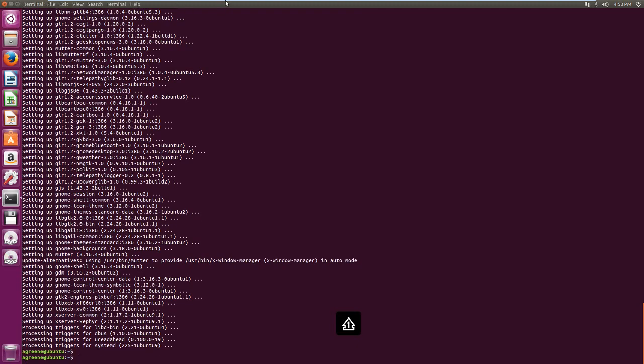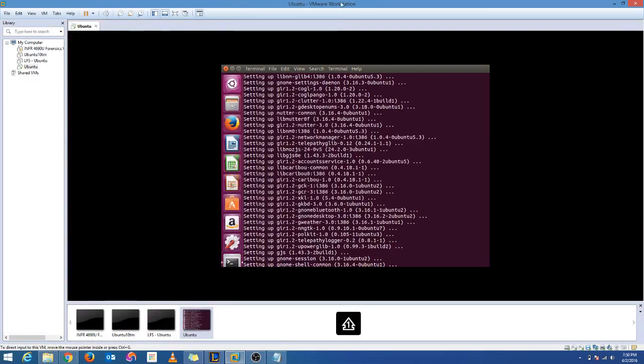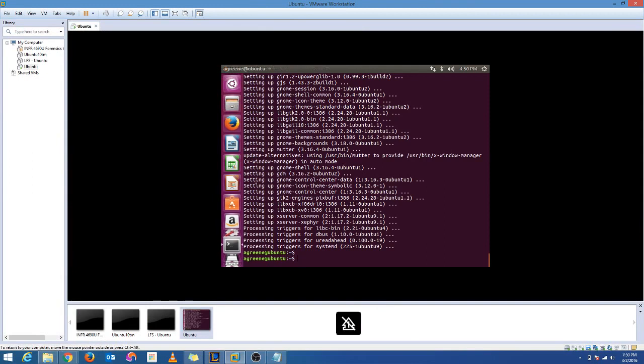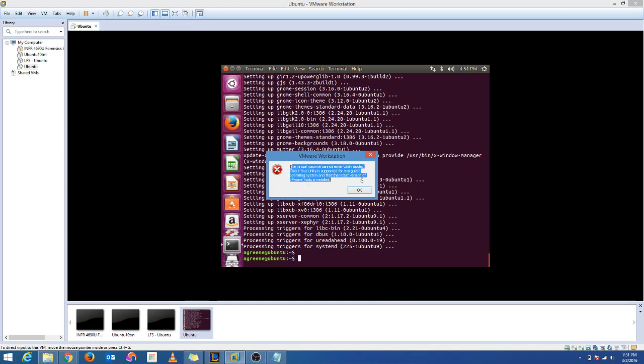You'd think that Unity mode would work now. Let's get out of full screen mode. Alright, so you'd think Unity mode would work now, but it doesn't. So you still get the same error about it not being supported by the guest OS.